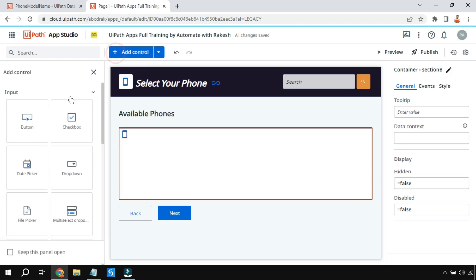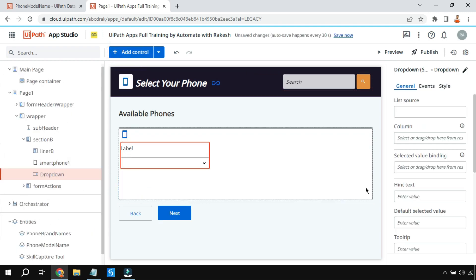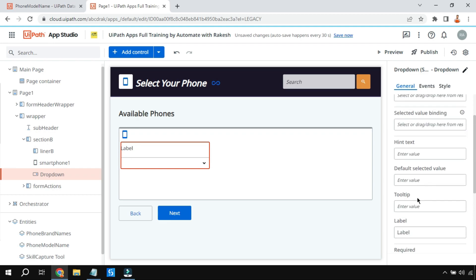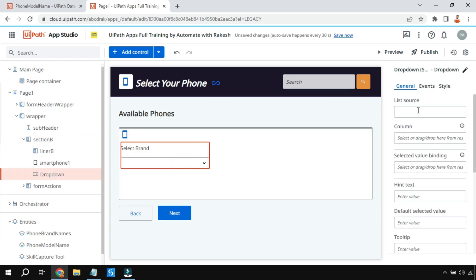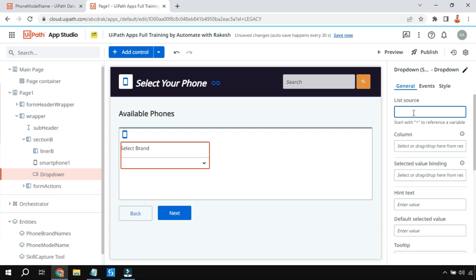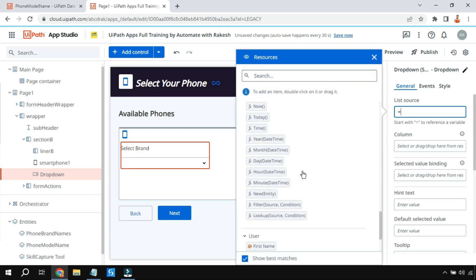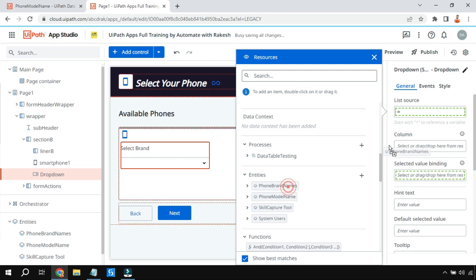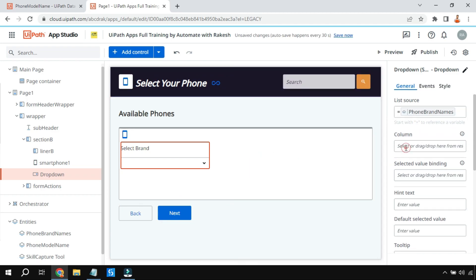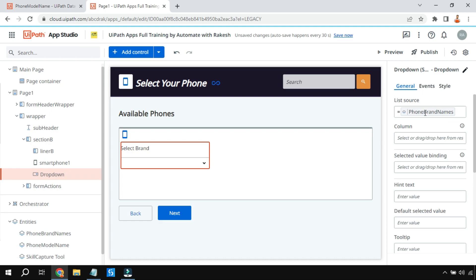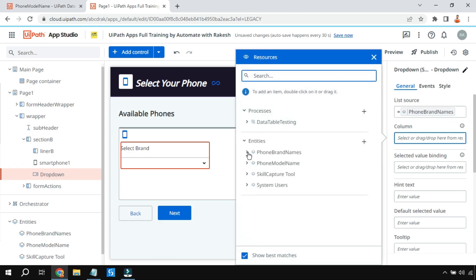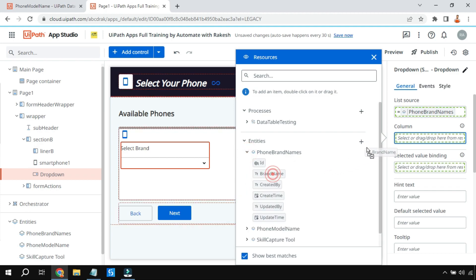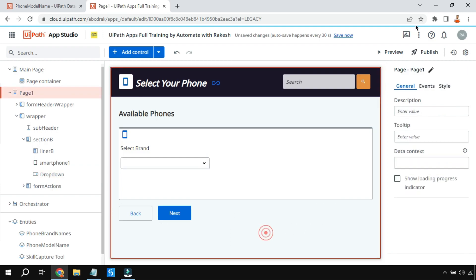Let's go back to the UiPath App Studio. Drag and drop a drop-down box, and in the label say 'Select Brand'. For this drop-down, click on List Source, say Equals To, and select the entity that contains the brand names - Phone Brand Names. This entity has only one column, so I'll select Brand Name so that Apple, Samsung, etc. will appear. Let's preview it.